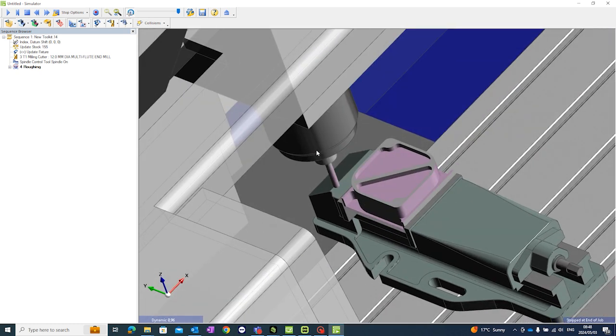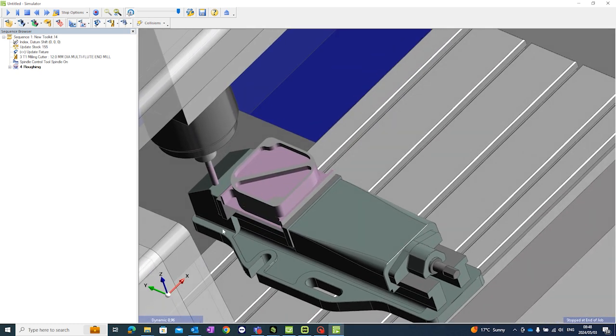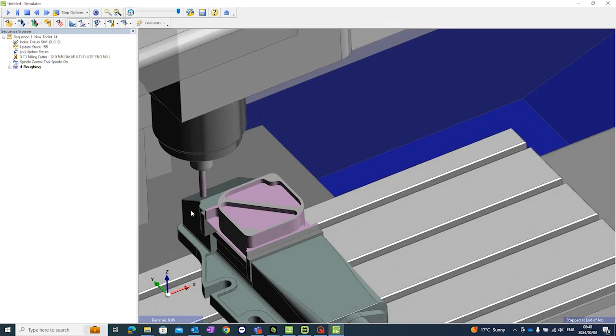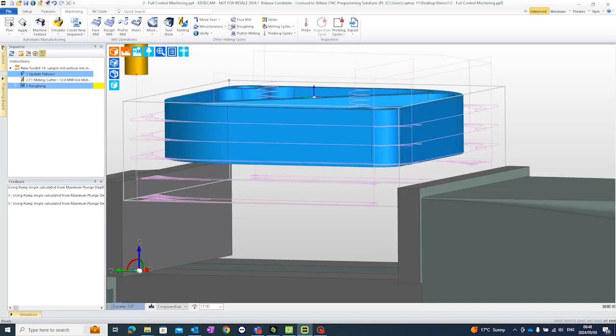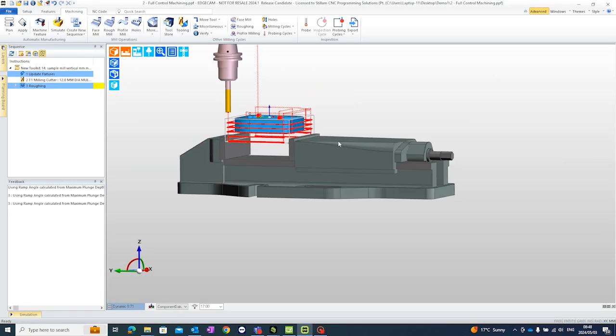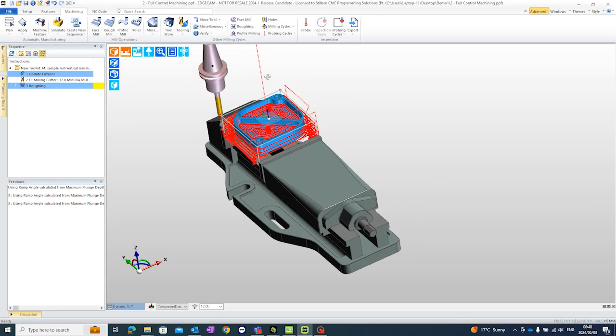So you can use this for any type of fixture. Any solid model can be defined as a fixture or stock within Edgecam. And this will really help if you might have needed to put some clamps on here. If you have a predefined jig. Anyway.